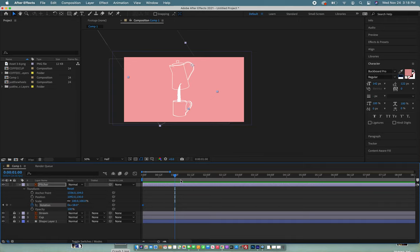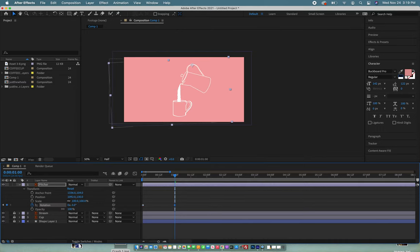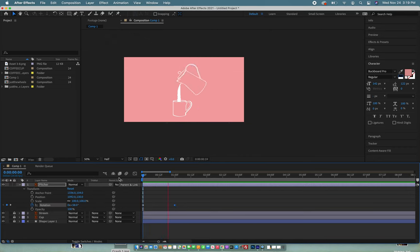We're going to want it to be right there. If we go back and hit play it's going to do that.